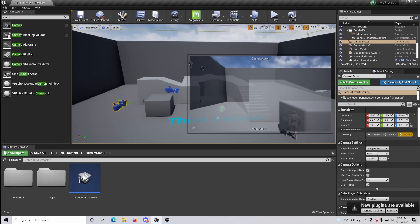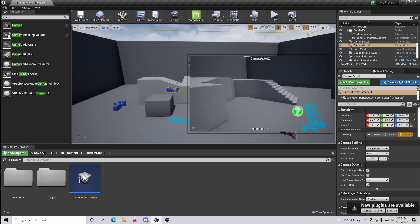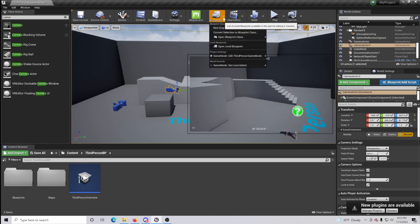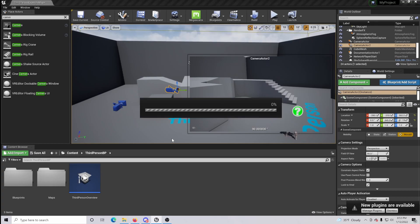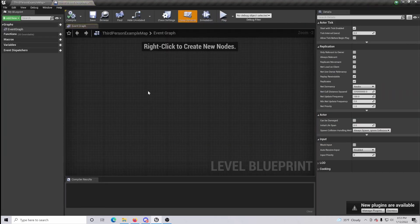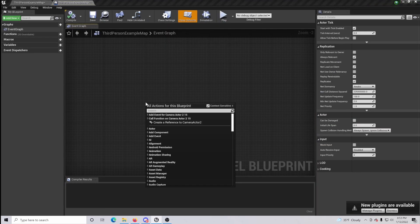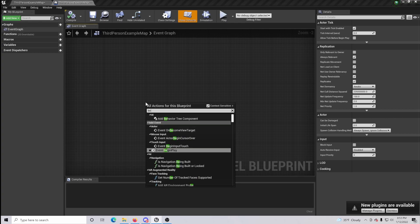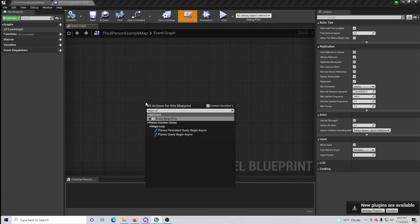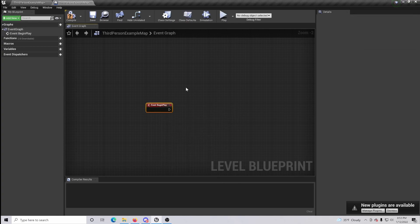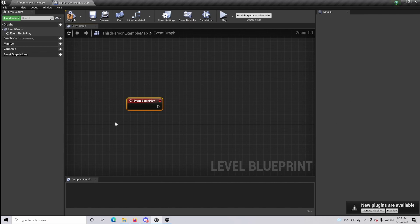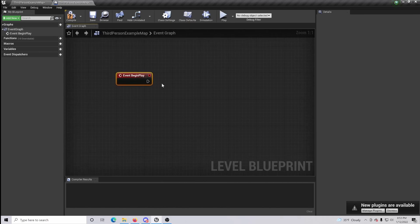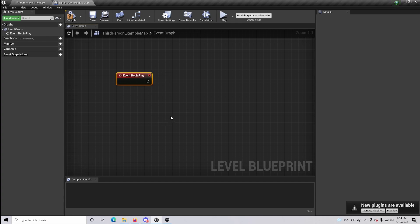Once that is done, come up here to the top right hand corner and go to Open Level Blueprint. From here we are going to want to do a Begin Play.